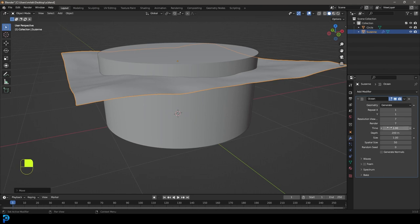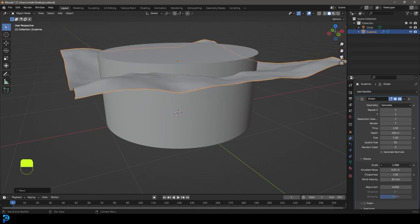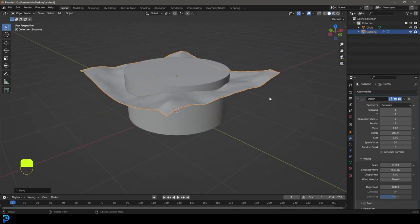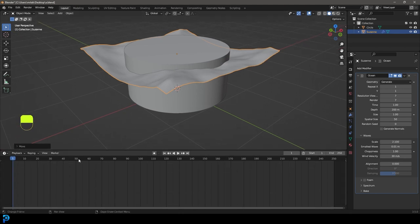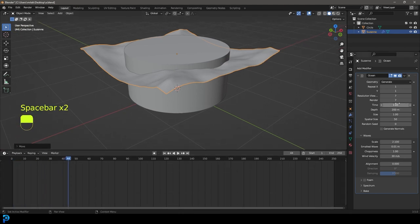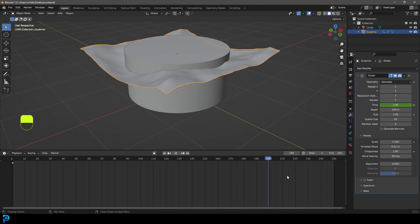Go to the ocean settings, go to Waves, and increase the scale. That's looking pretty good. We want this to actually be animated, so we need to come to the Time value. Go to frame 1 — the time is currently set to 1. Click on Animate Property and it will give it a keyframe, which turns yellow to indicate it's been set.